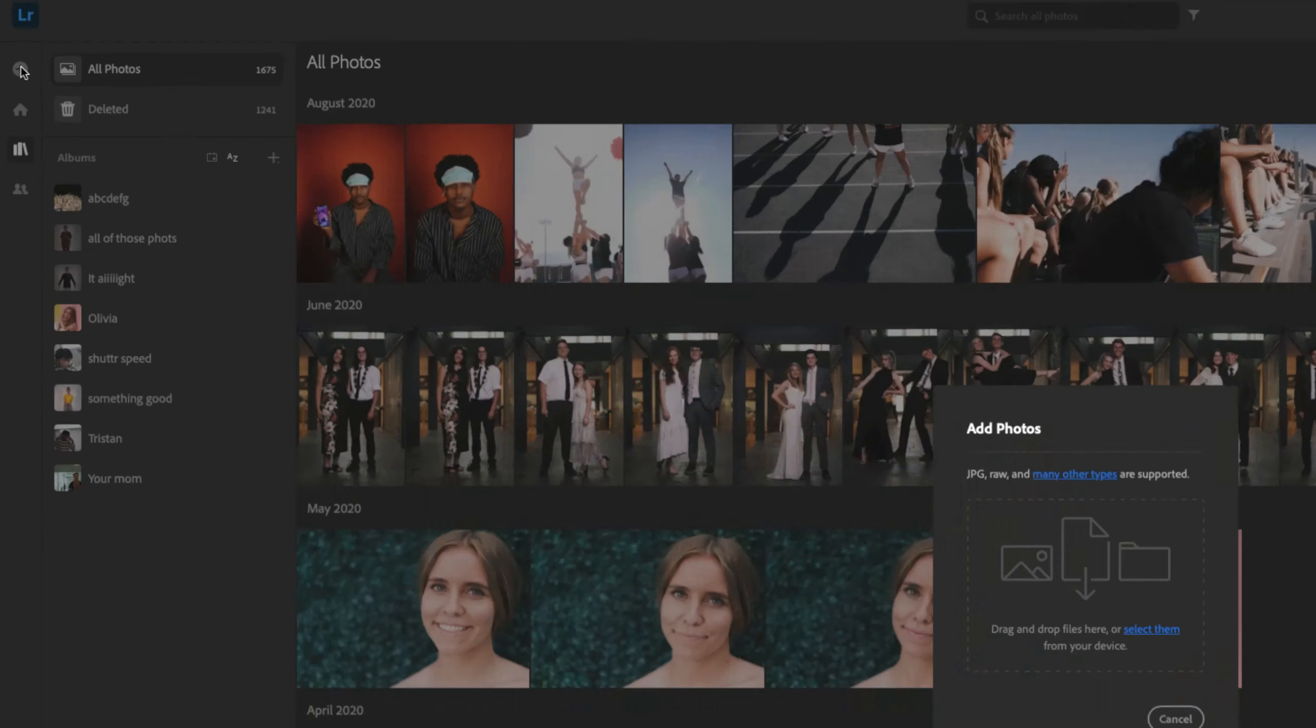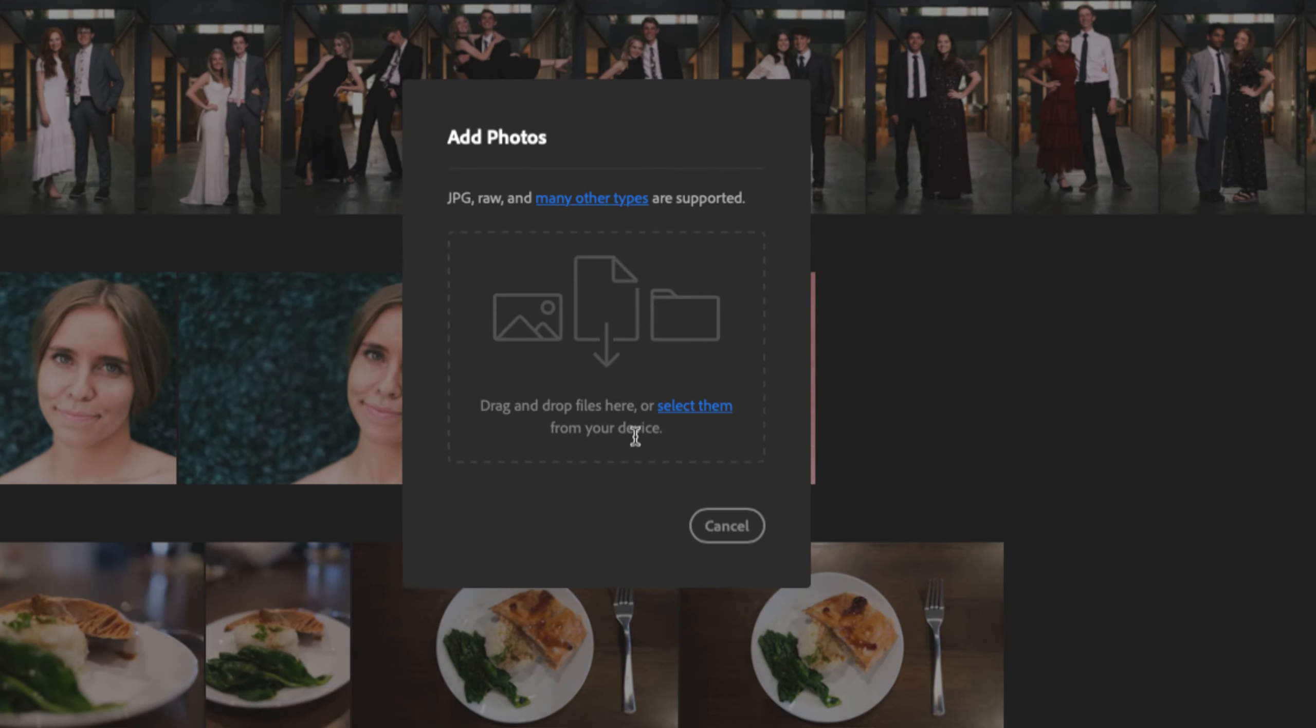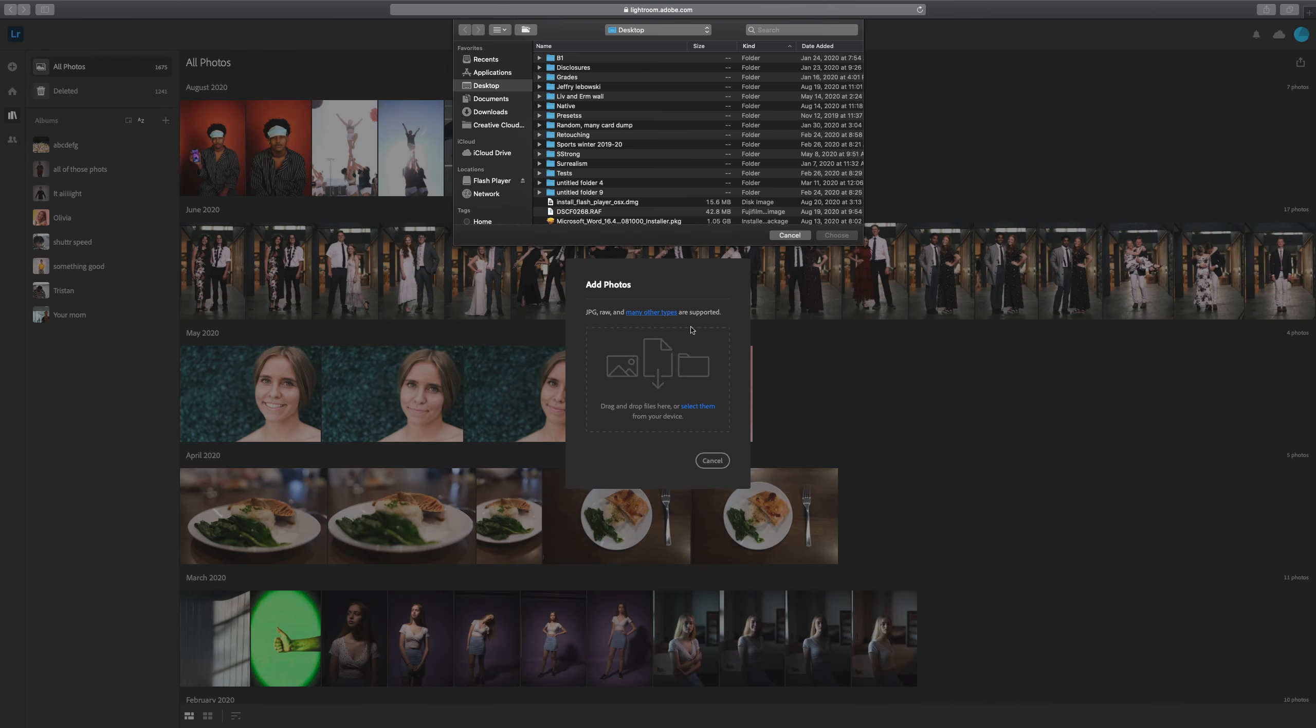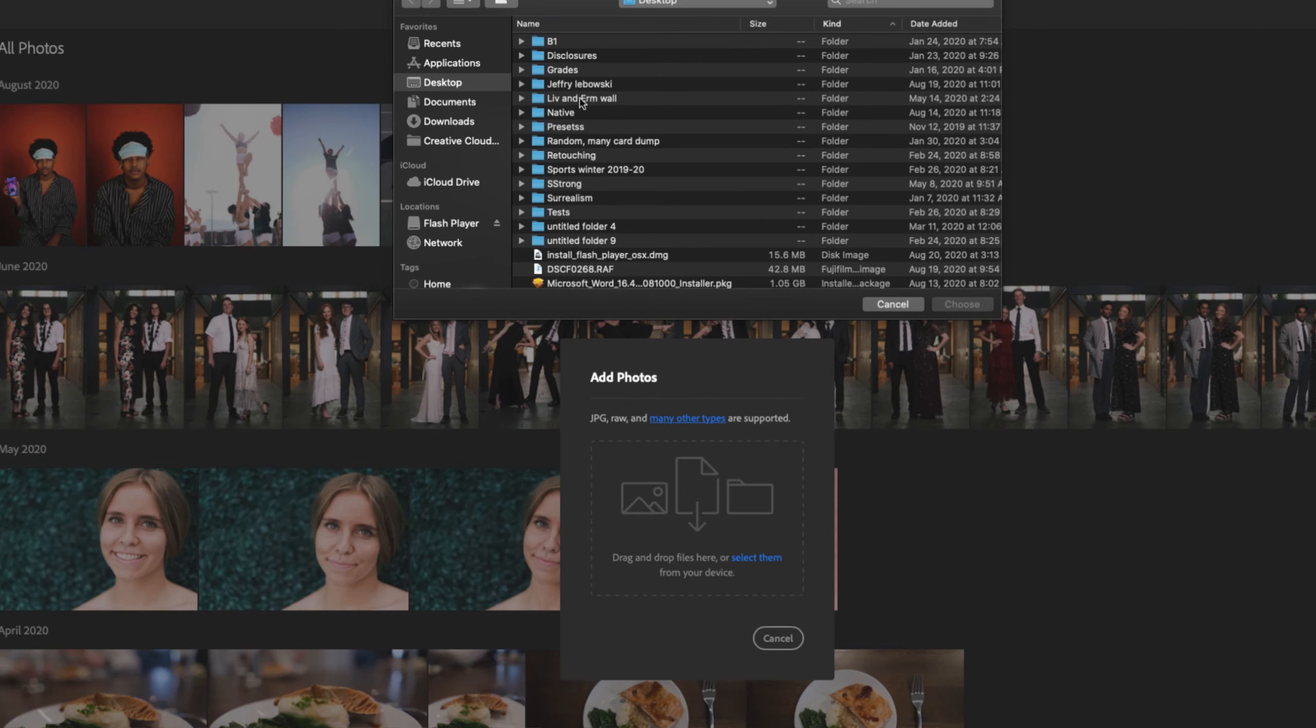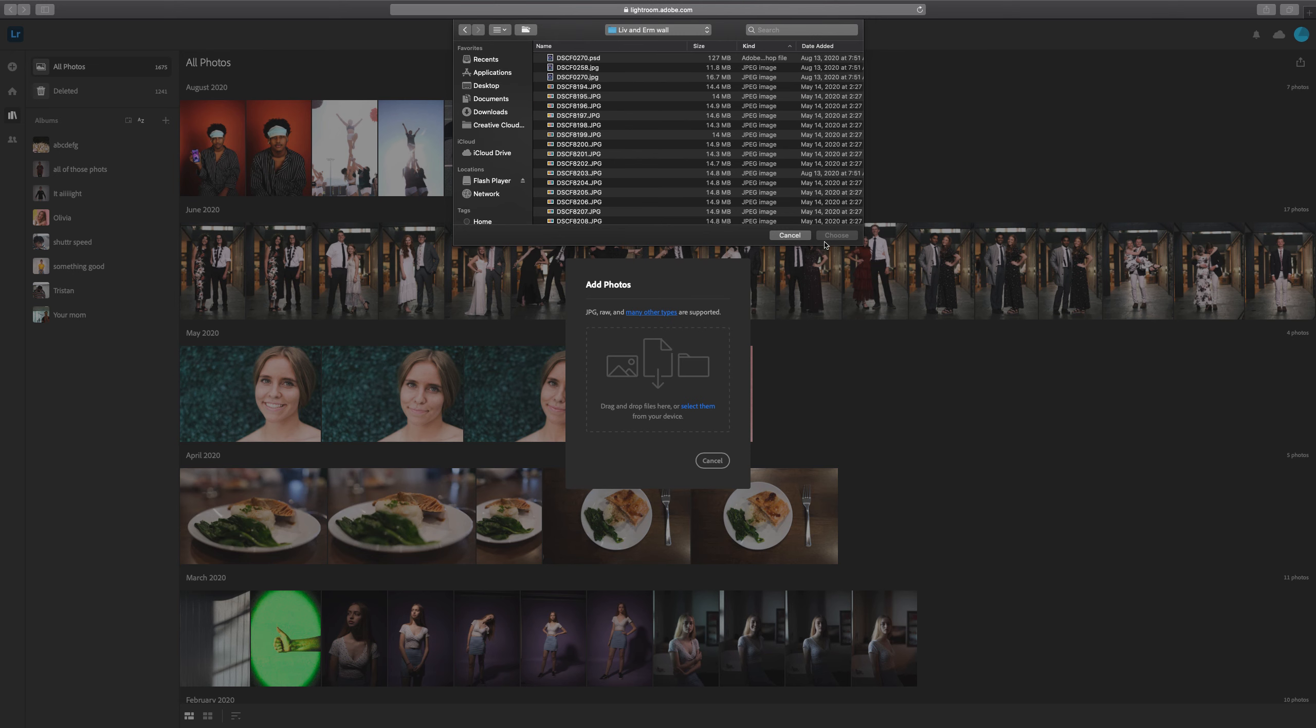We're going to click Add Photos and it's going to look almost identical to the application. The exception here is it's going to allow us to select our photos, which may feel similar to other apps you might have used. I'm going to use the same folder that we've got here. I'm going to select it and click Choose.